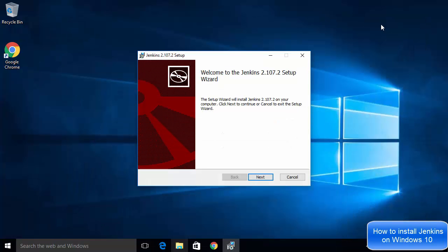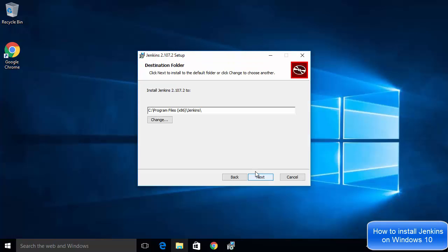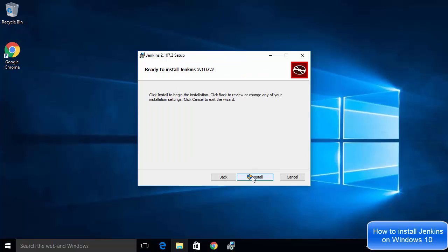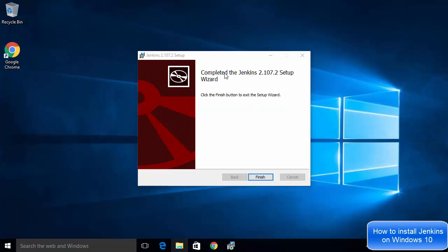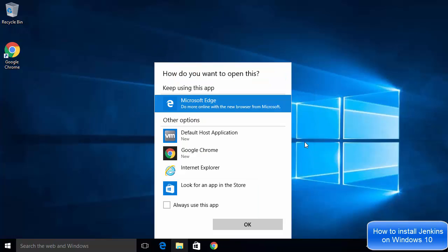Double-click on the Windows installer package to start the Jenkins installation. You will see the Jenkins 2.107.2 setup window. On the welcome screen, just click Next. The next screen shows the default installation location — if you don't have a good reason to change it, leave it as default and click Next. Then click Install and click Yes to confirm, which will start installing Jenkins.